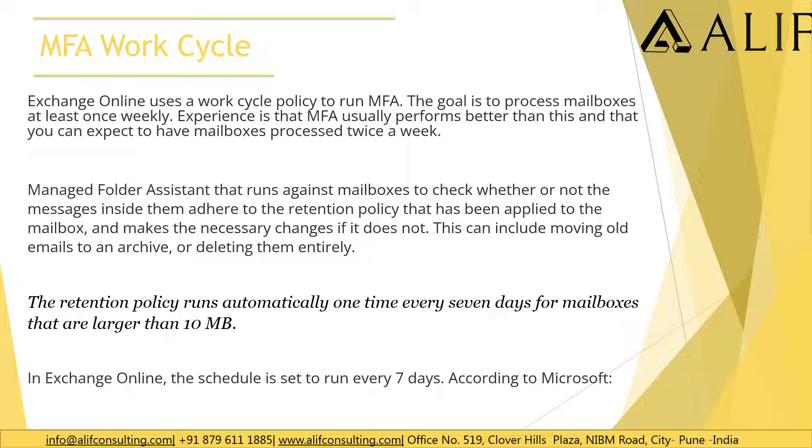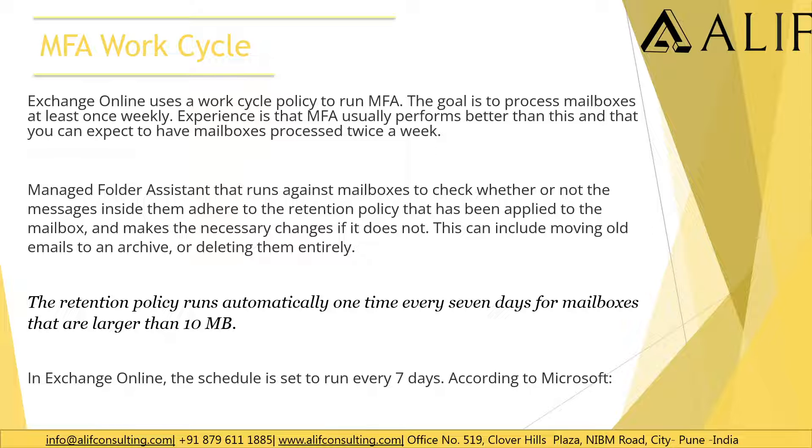The retention policy got applied but the MFA work cycle or the MFA service did not make any change. In the last line, if you see in Exchange Online the schedule is actually set to execute every seventh day. You'll not be able to change this manually, you just have to wait for that day and it should get processed.